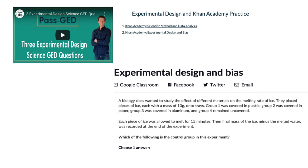The next one is Experimental Design and Bias. This exercise will teach you about independent variable, dependent variable, control, and controlled variables or constants within an experiment. It's also going to let you know when an experiment isn't fair because something isn't set up correctly — and this is often how GED science questions are asked as well.